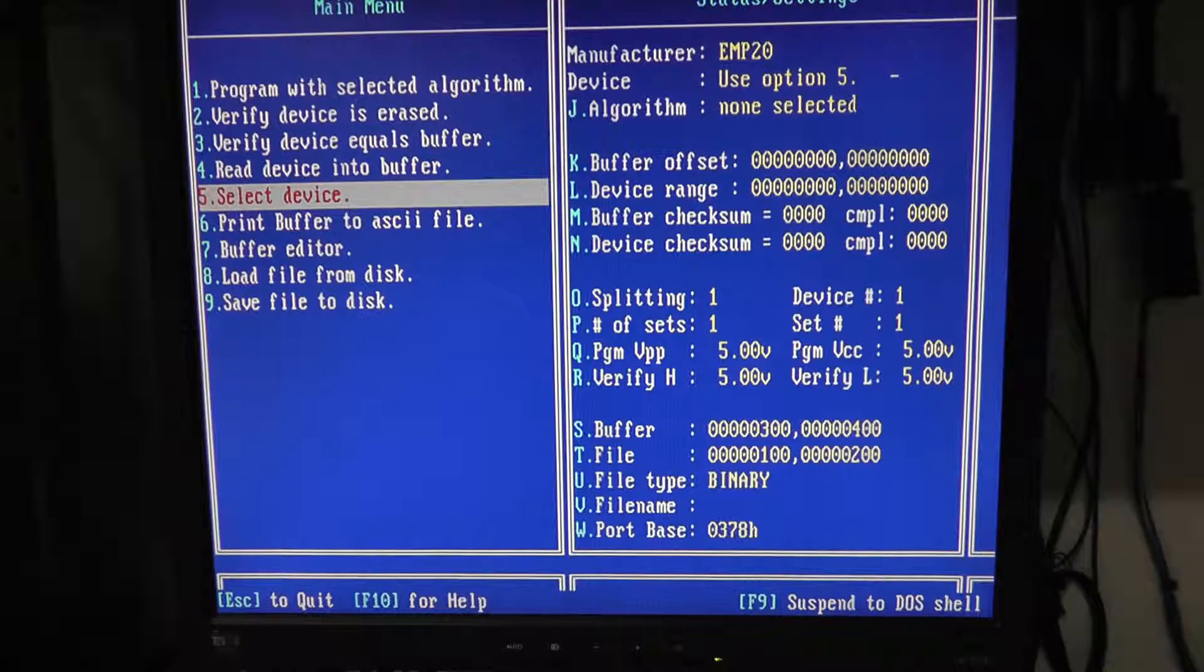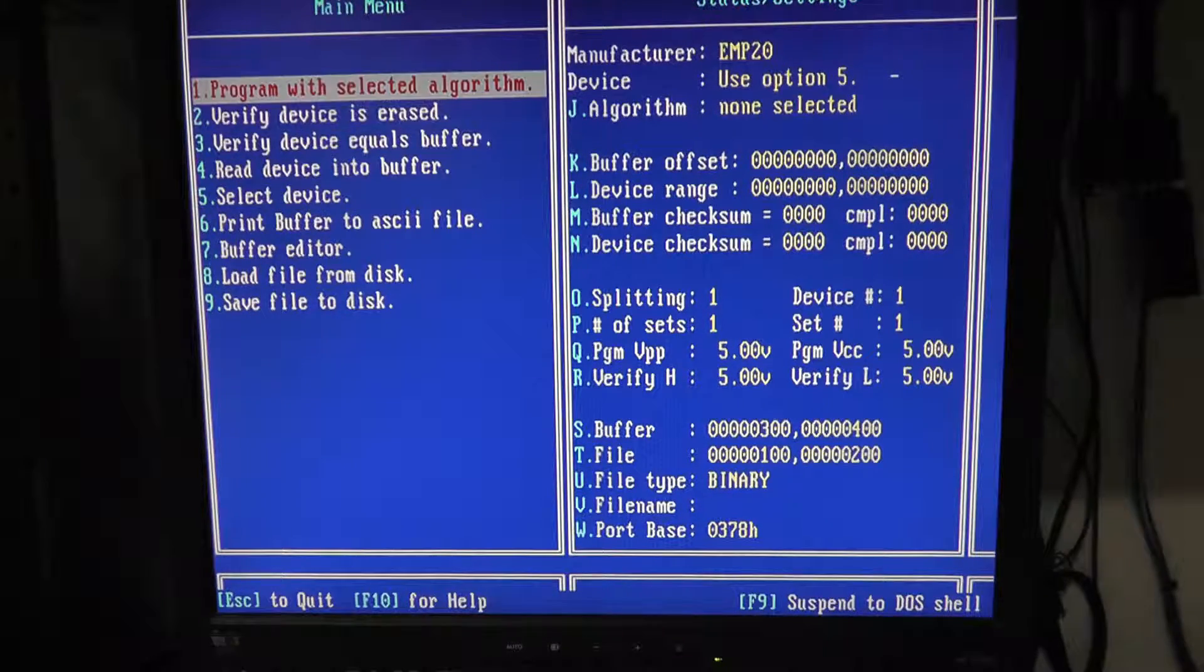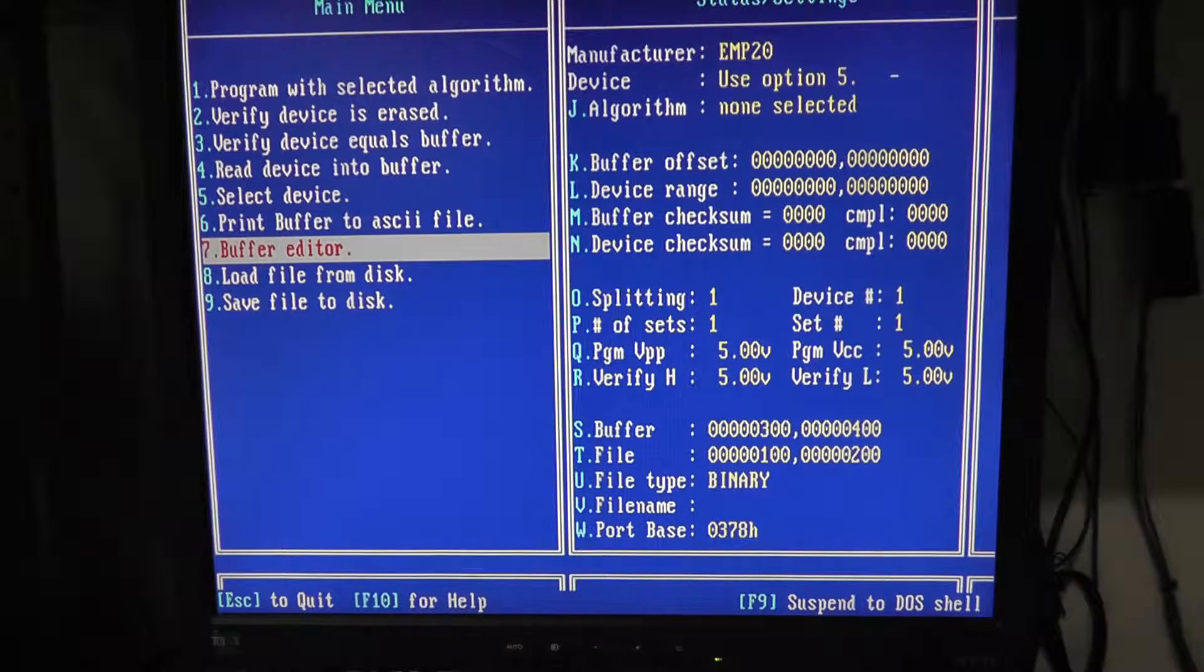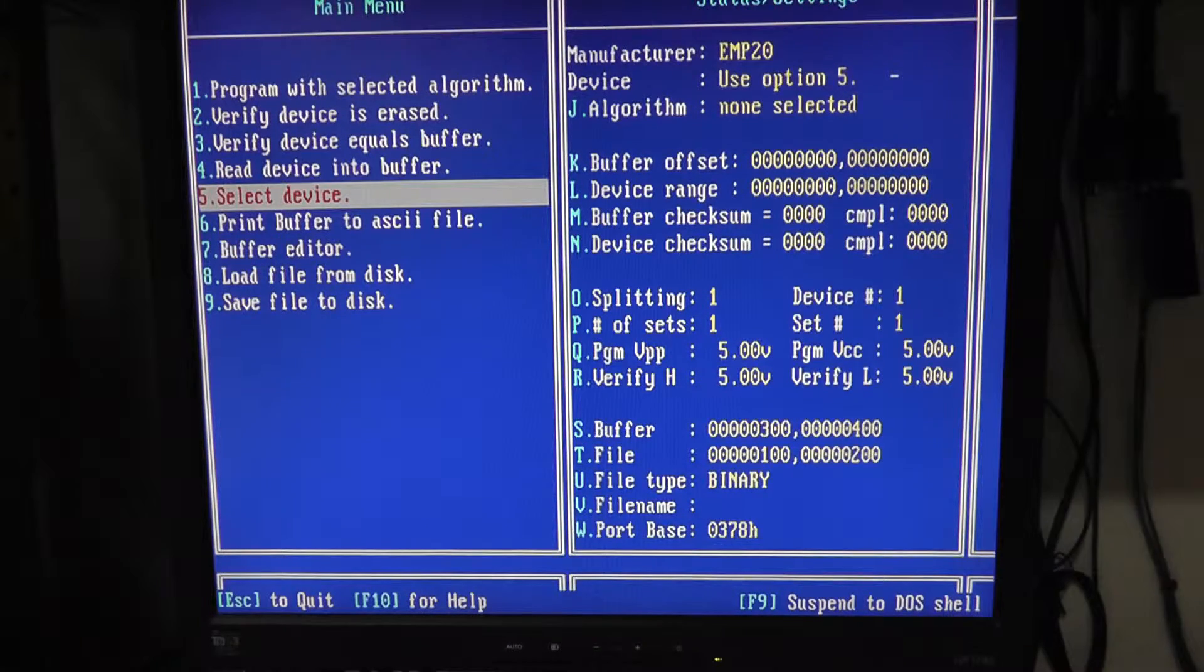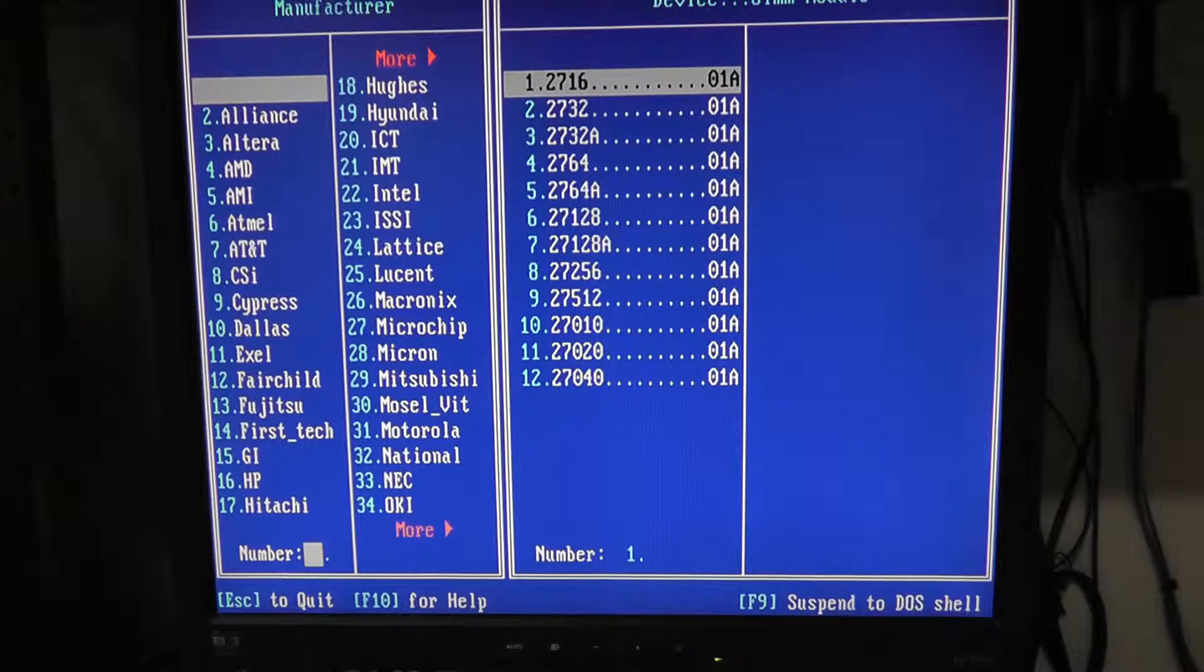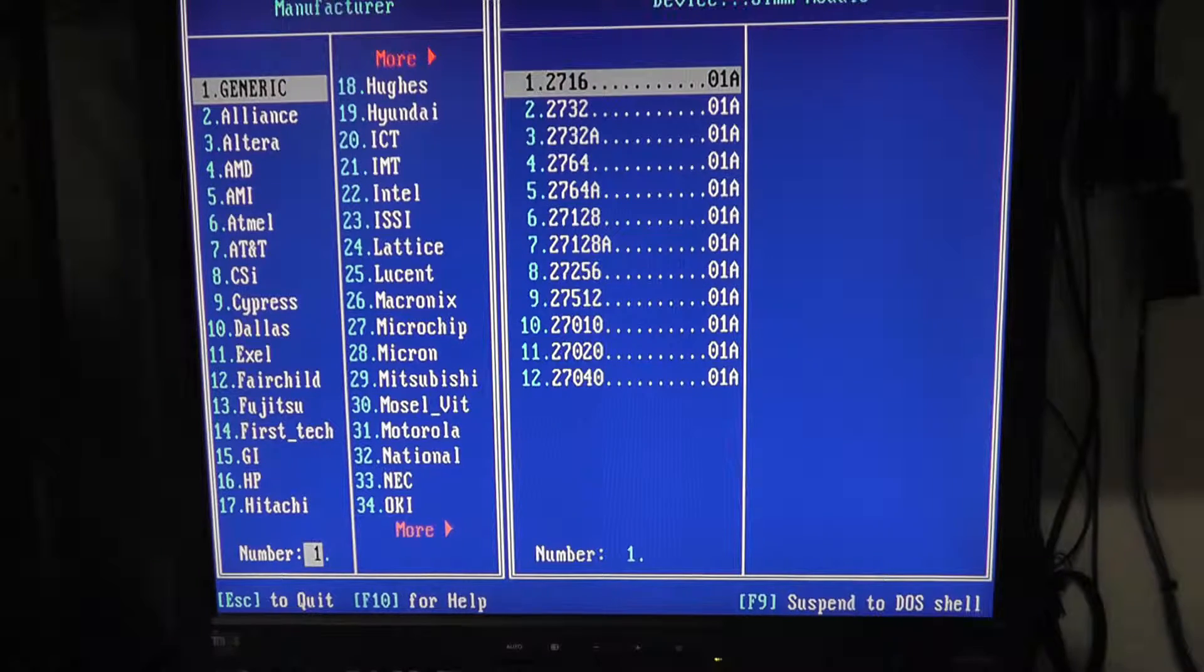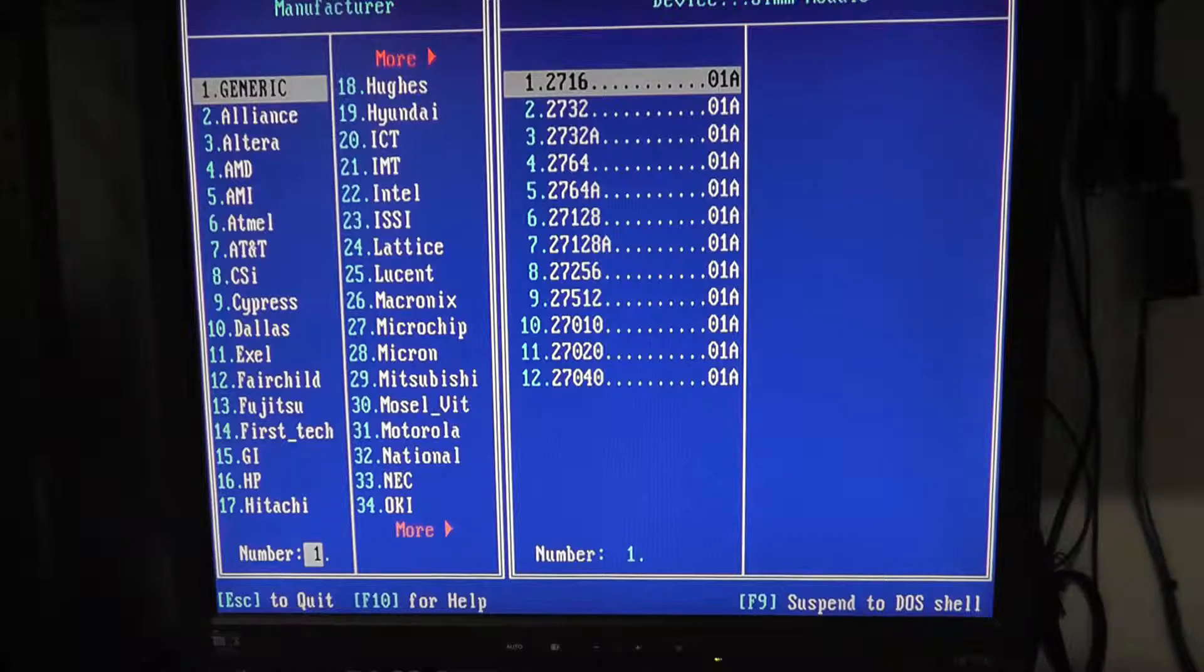Alright so I hit enter and then it communicated over the parallel port to the EMP 20 and so this is the general user interface - program, verify device, erase, go to the buffer editor, etc. What we want to do is select our device.